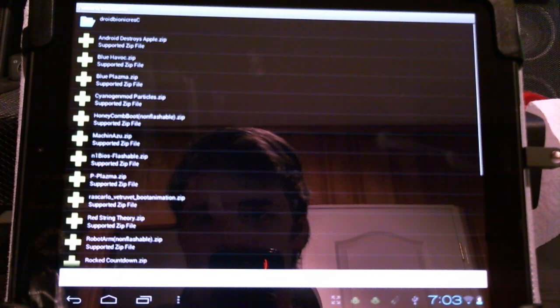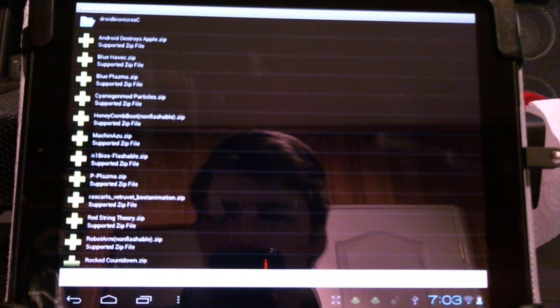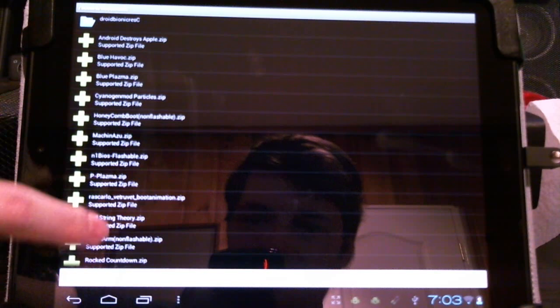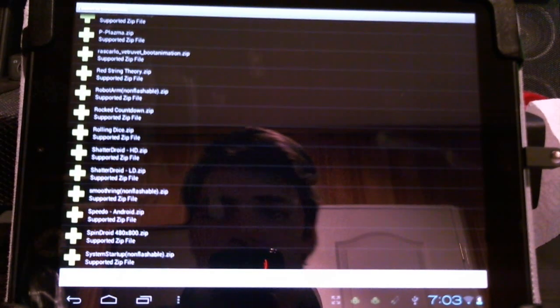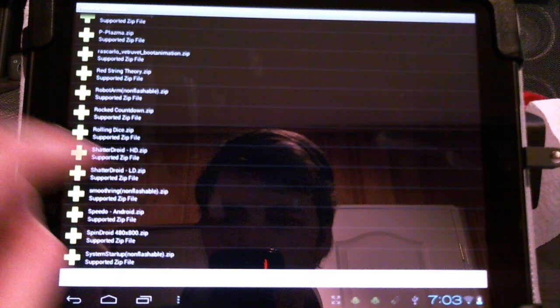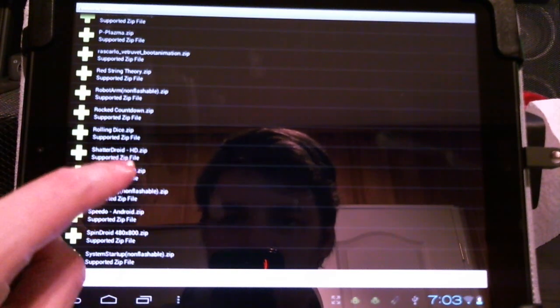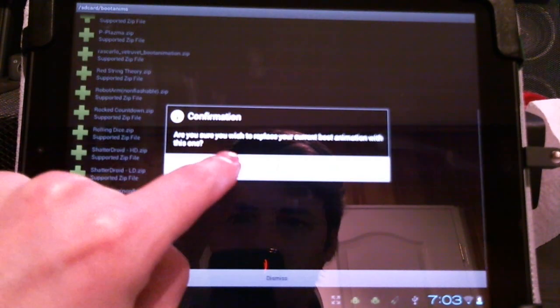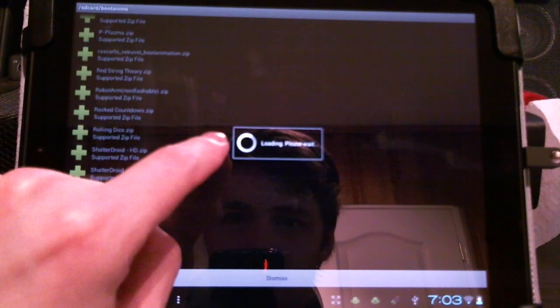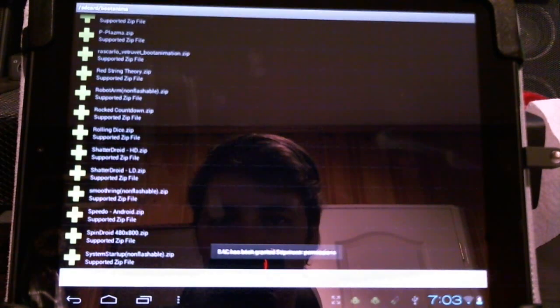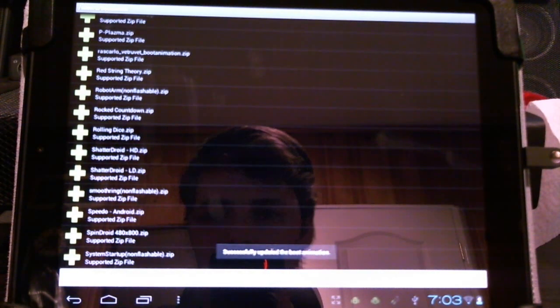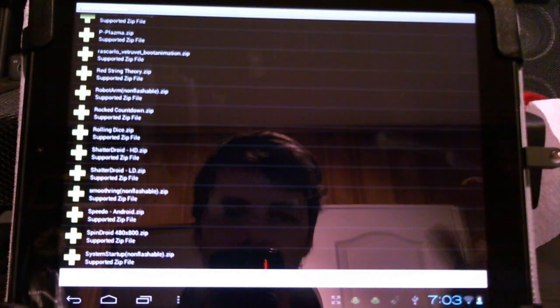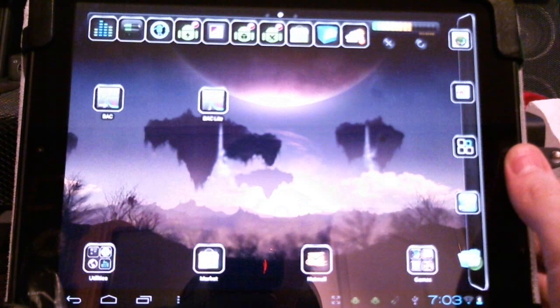I'm using ES file explorer and here you can see I've found my way to all the ones I've downloaded and there's some really interesting ones out there. Let's check out the shattered droid. Yes, it would like to replace. Now this is the pro paid version for $2 and that's it, it's installed. Let me see if it works.